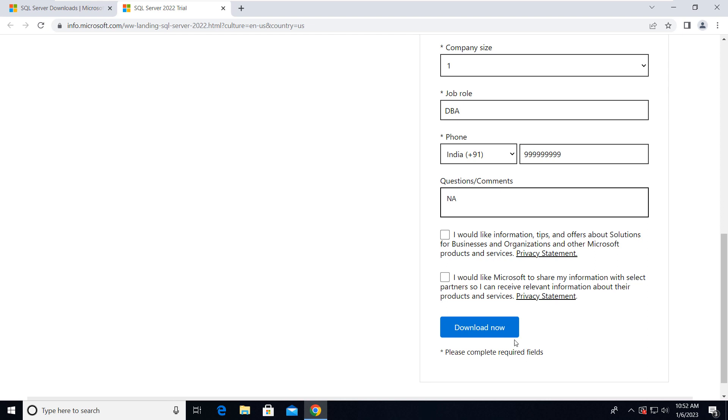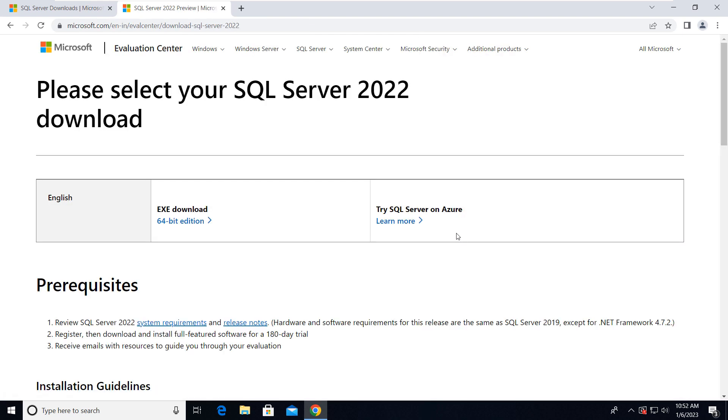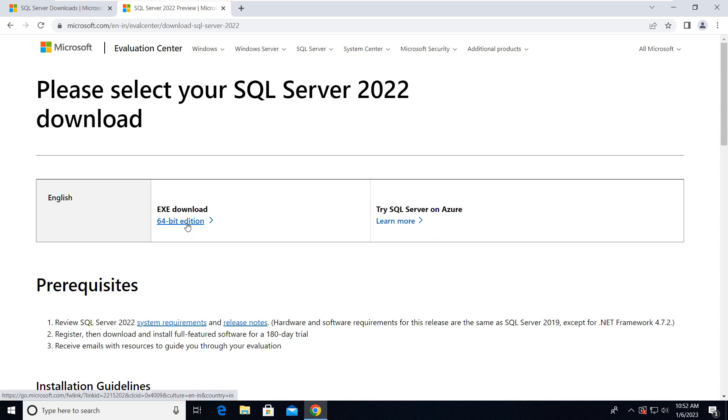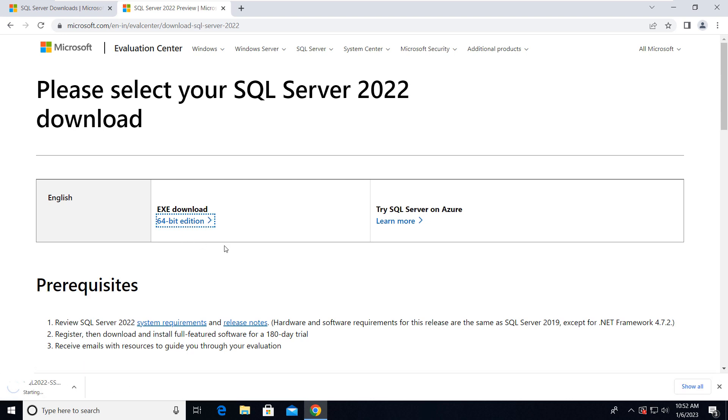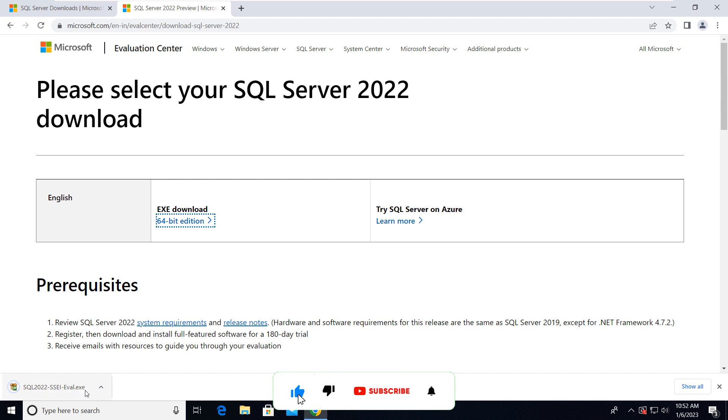Then click on Download Now. Now we have to click on this 64-bit edition, so click here and the installer will be downloaded. So just double-click on it.